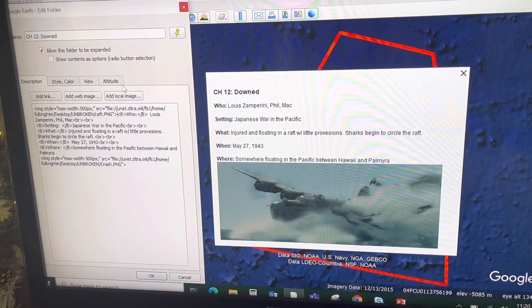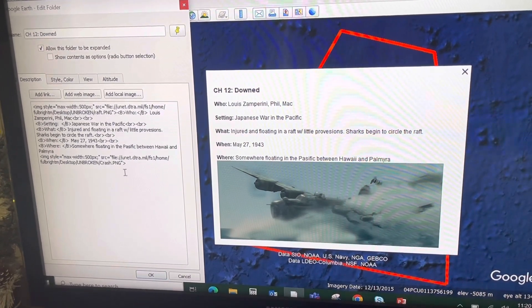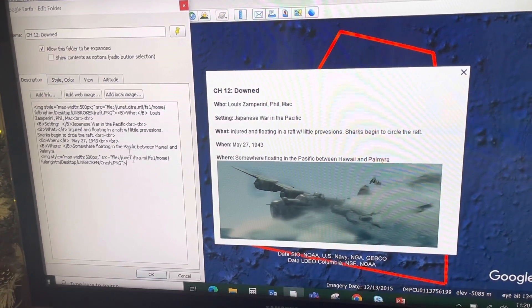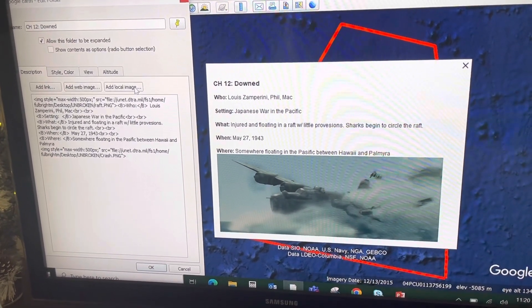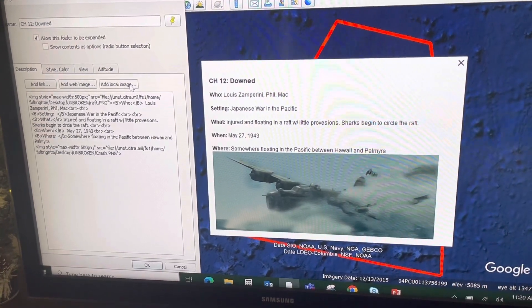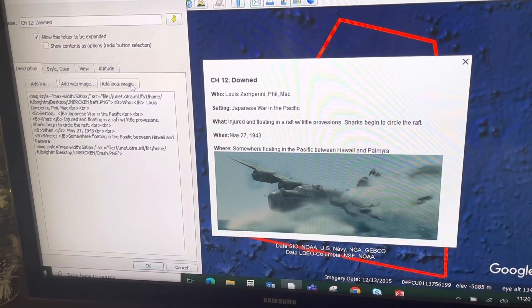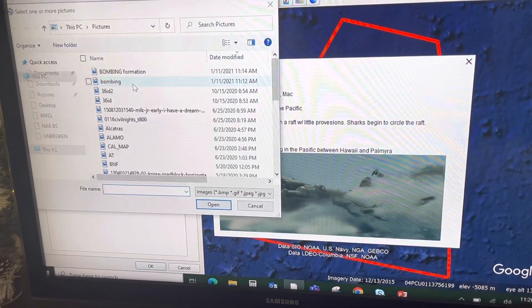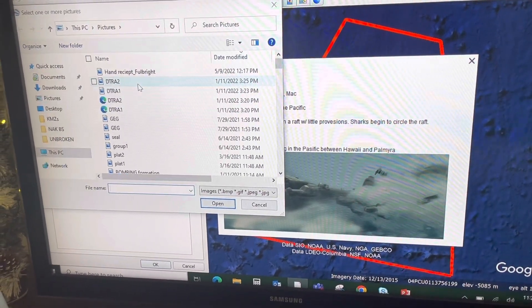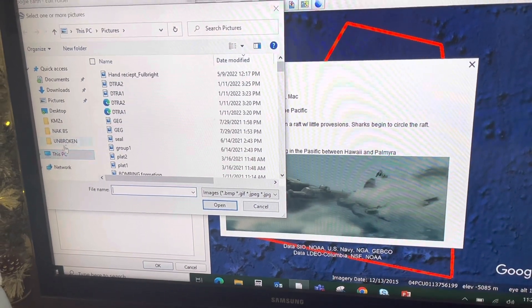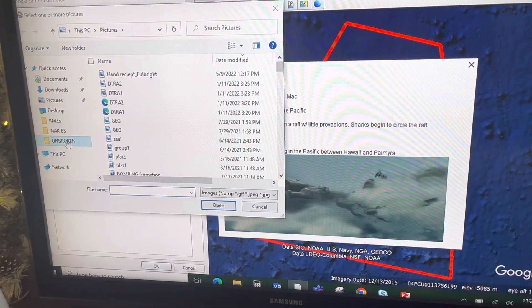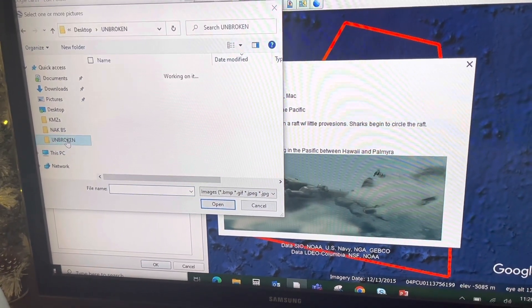I'm going to add another local image. This time, I'm going to bring in the provisions picture.